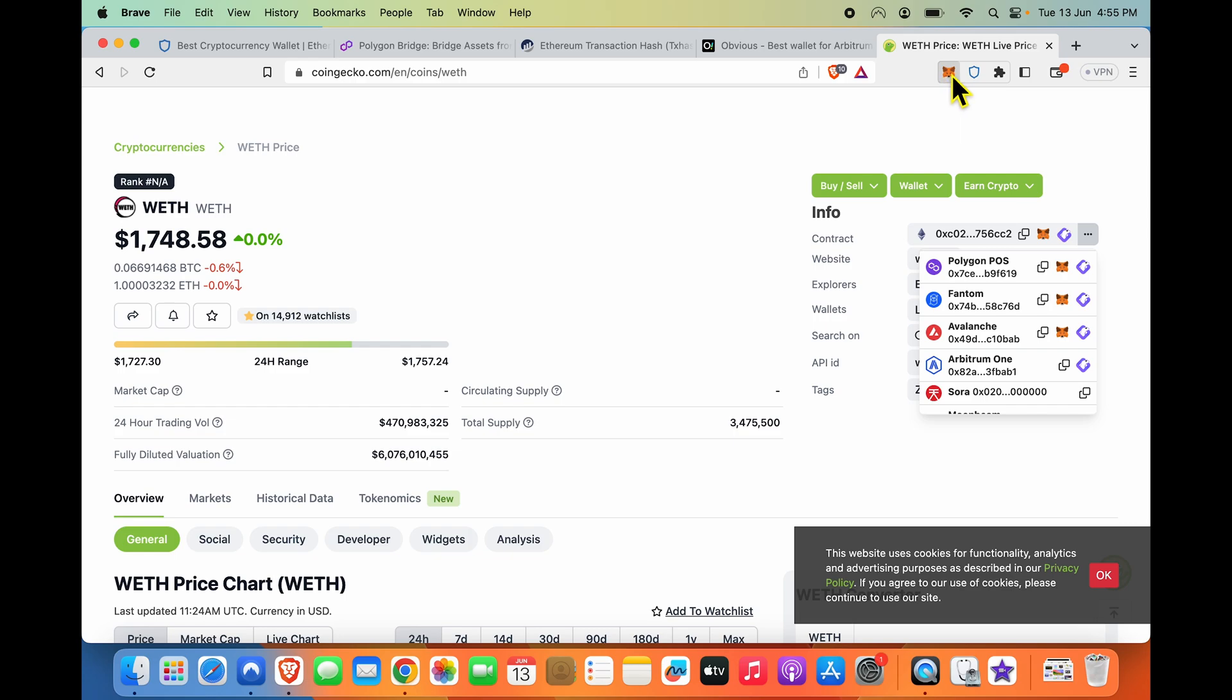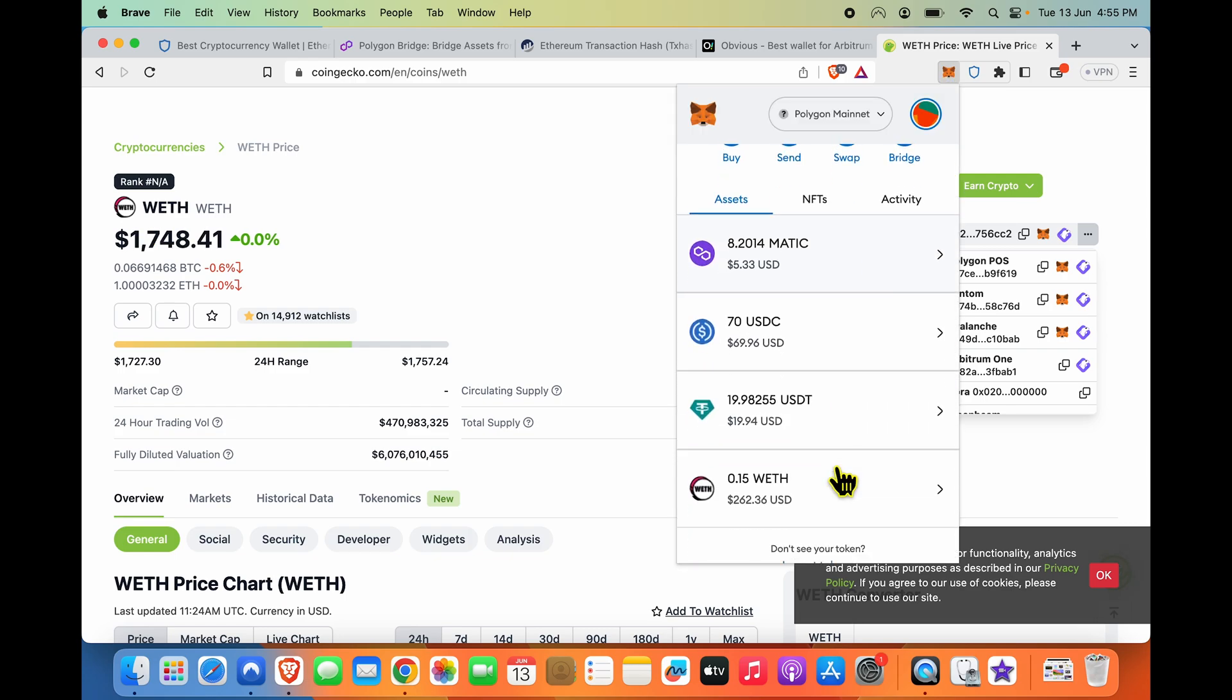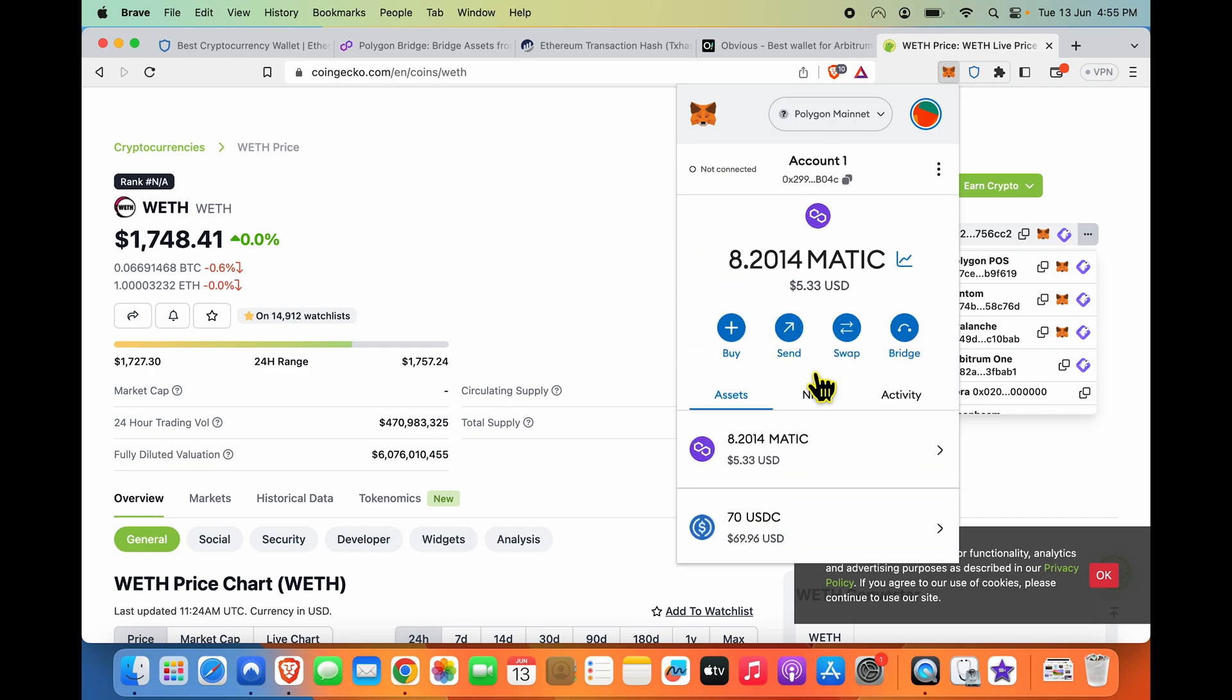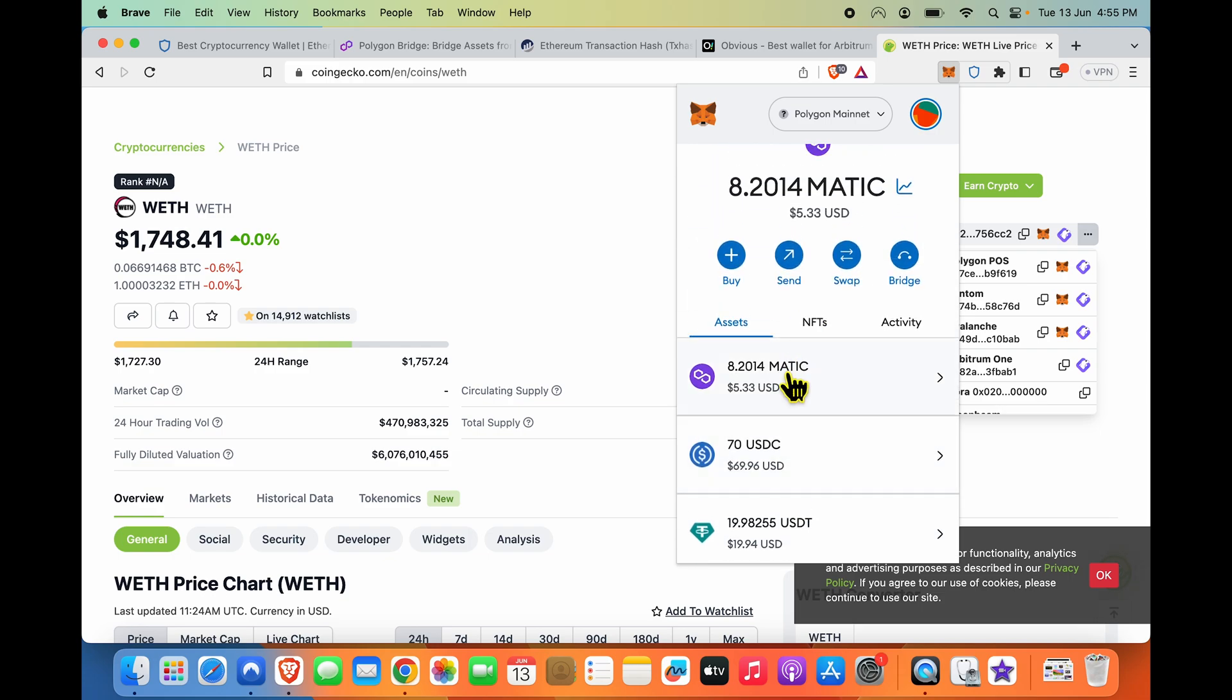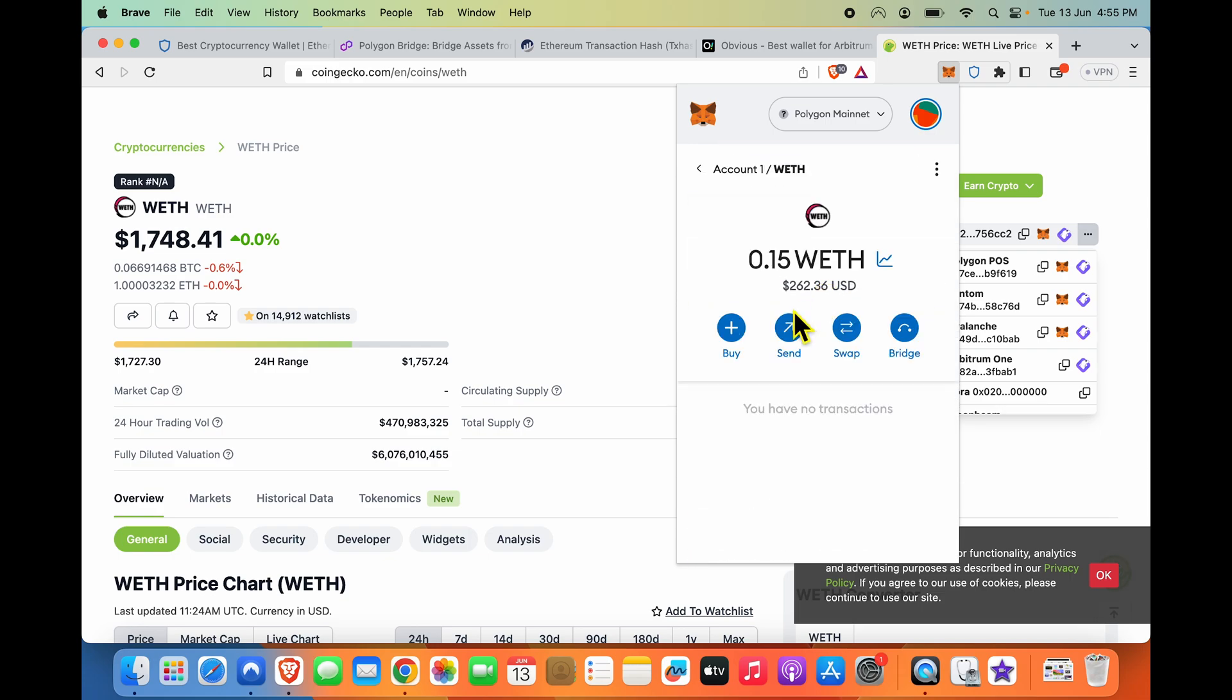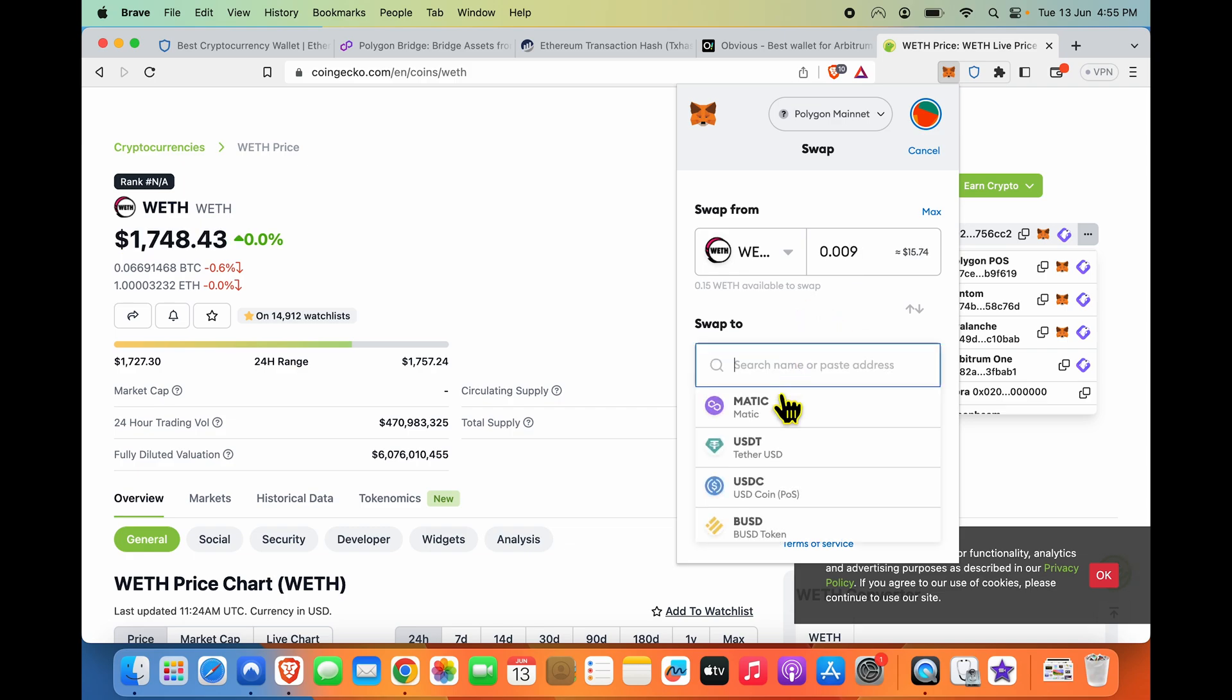Now you will notice that wrapped ETH worth 262 USD is showing up here. So we have successfully moved Ethereum from Ethereum mainnet to Polygon. If I now want MATIC instead of wrapped ETH, what I will do is I will simply do a swap.